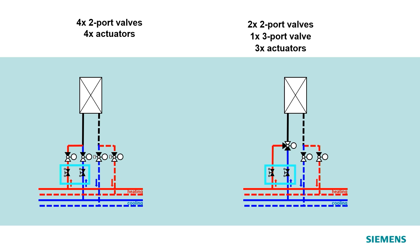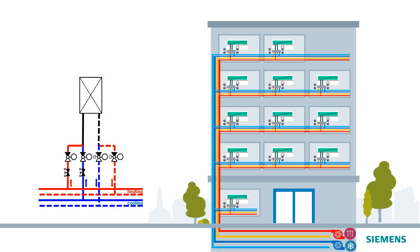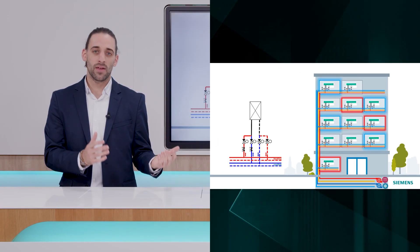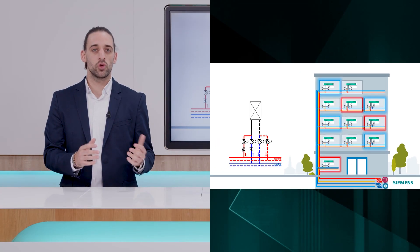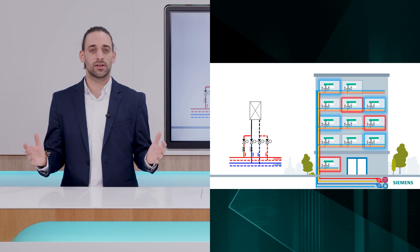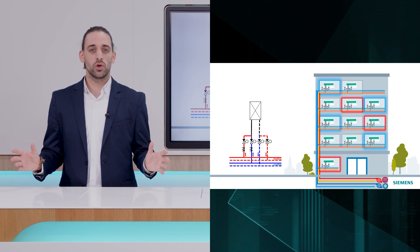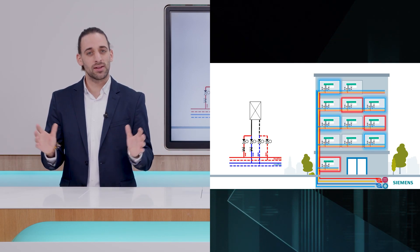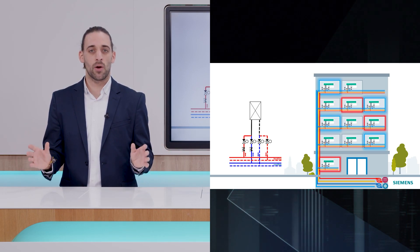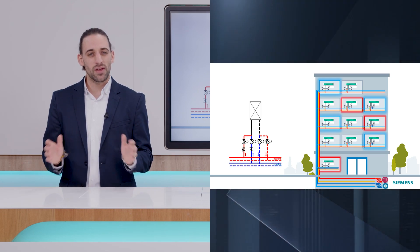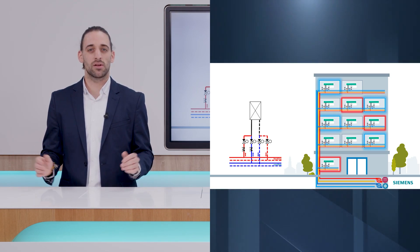Those typically were manual balancing valves that you had to individually commission. Cooling applications typically presented higher flow than heating to meet the comfort demand due to the different delta T. Because of that, you had to separately set the manual balancing valve based on different requirements.